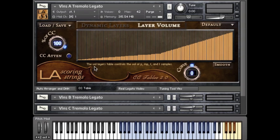This script is included in almost all of LASS' long articulation patches like the legato, sustains, trills, tremolos, and sordino patches.